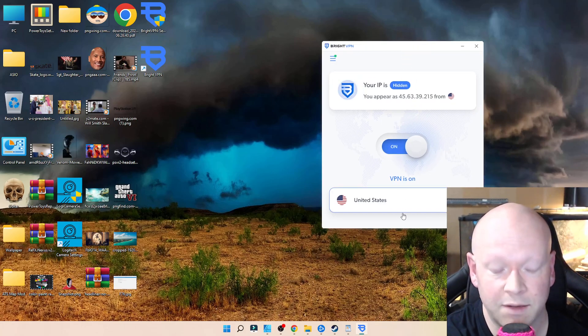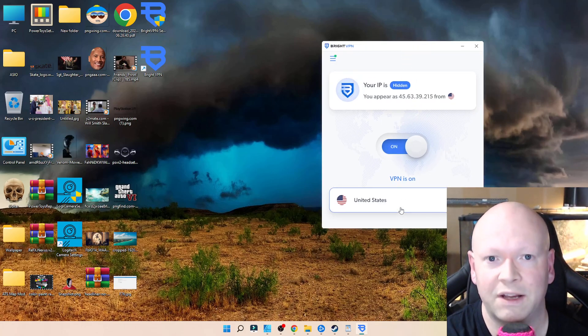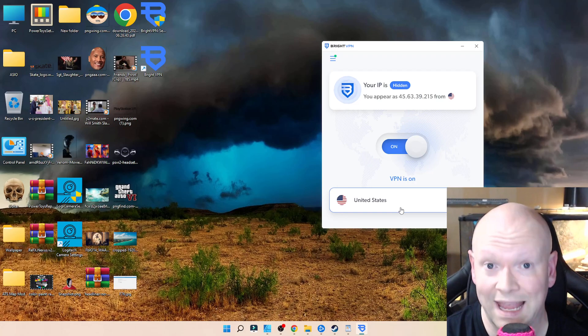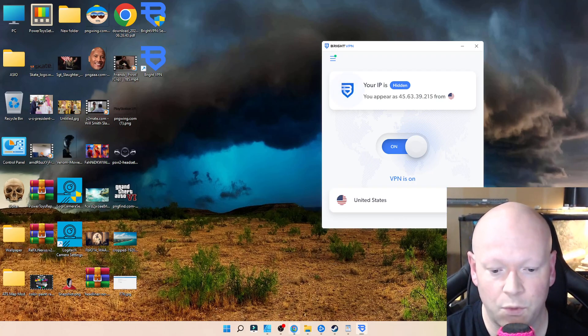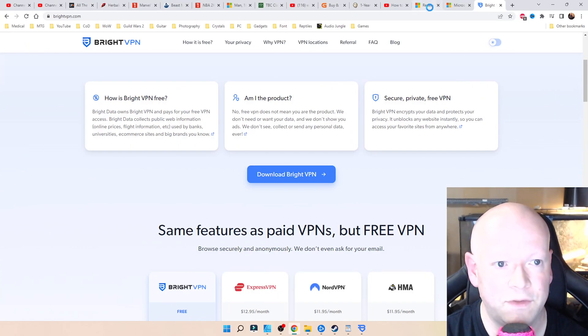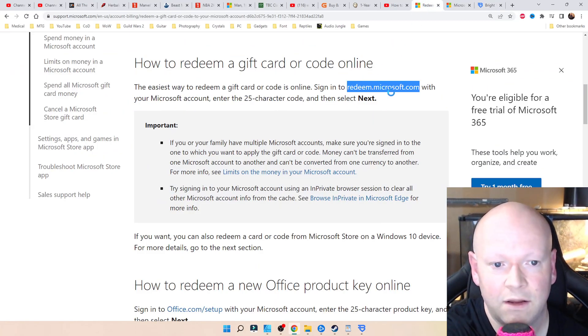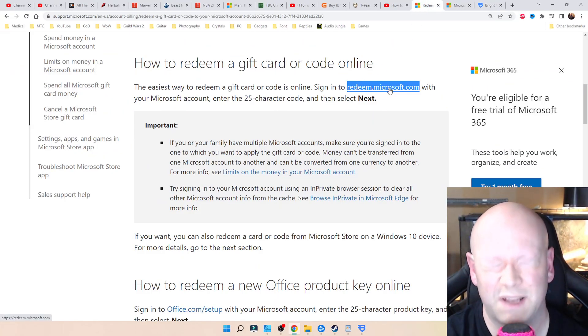It automatically put me in the US. You're obviously going to have to pick the country from which you got the game code from. So for me, it was the US, so I went to US and then I went to this link redeem.microsoft.com.